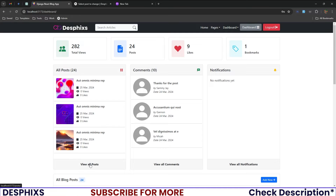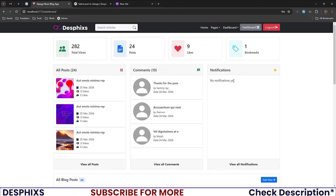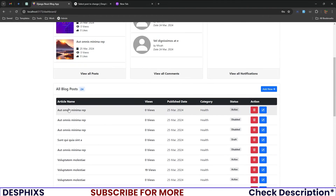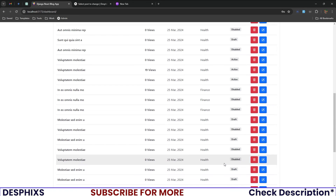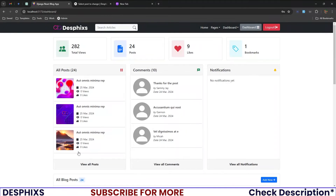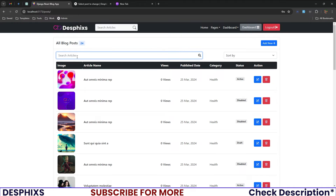You can filter posts by most popular or by date created. You can also see all the comments this author has gotten — 10 comments so far. Notifications will show up here when things like likes occur, but none yet. All blog posts appear in a detailed view showing their status: disabled, drafted, or active. You can view all posts, all comments, and see total views, total posts, total likes, and total bookmarks.